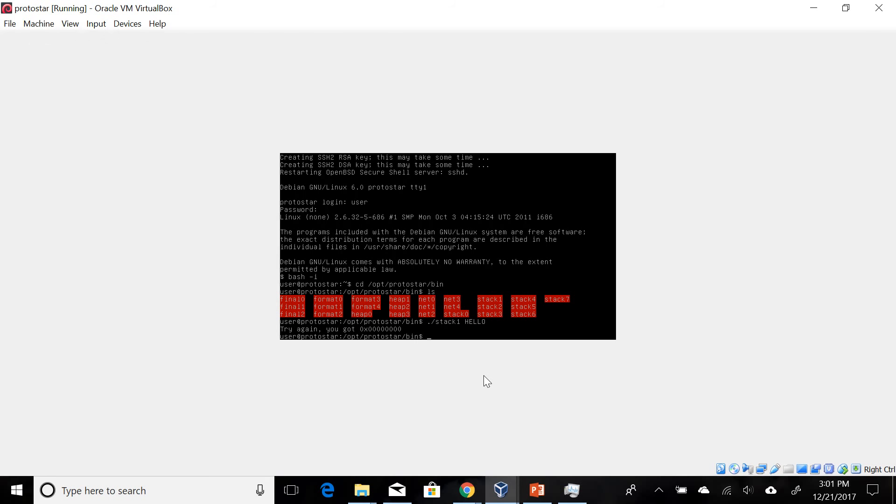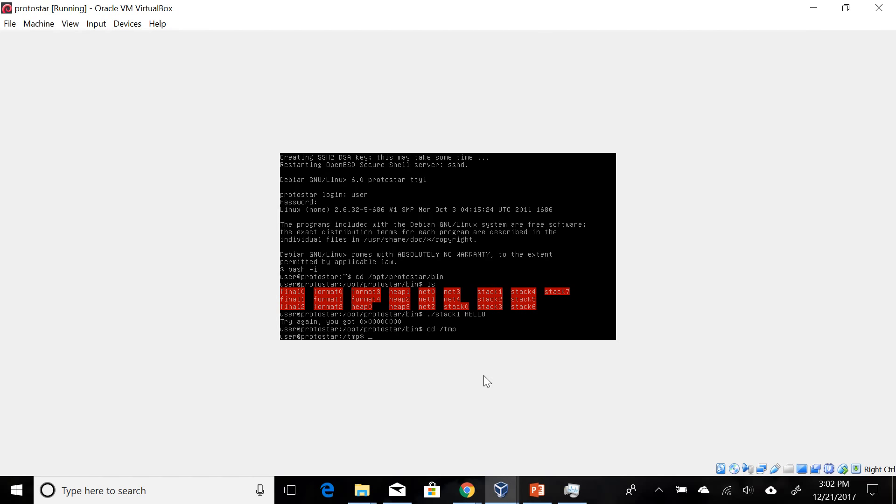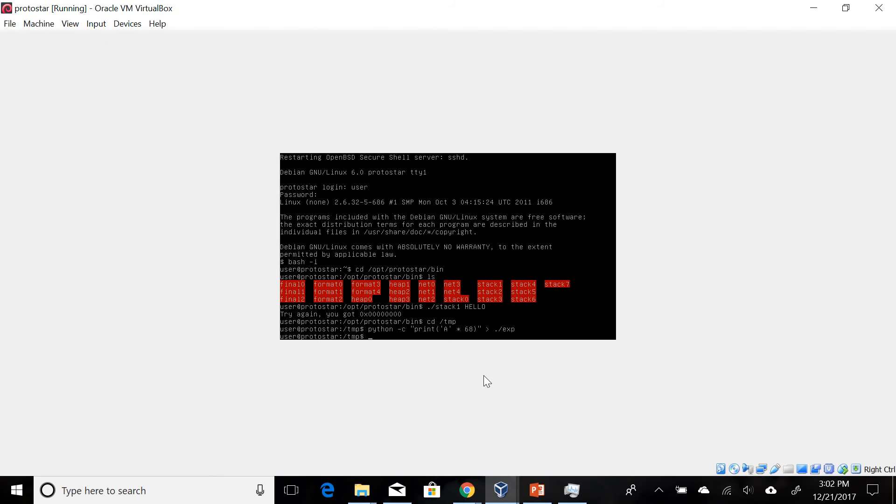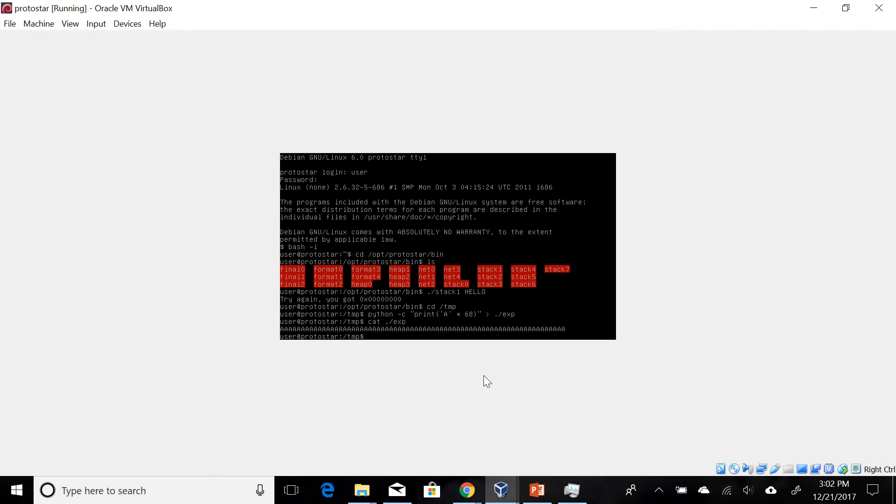Let's try the buffer overflow from the previous stack zero problem and see what happens. To do this we have to be able to write to a file, so let's change directory to the temp folder here and create using Python - print A times 68, we're gonna put that into a file called exp. If we cat exp we should see exactly 68 capital A's.